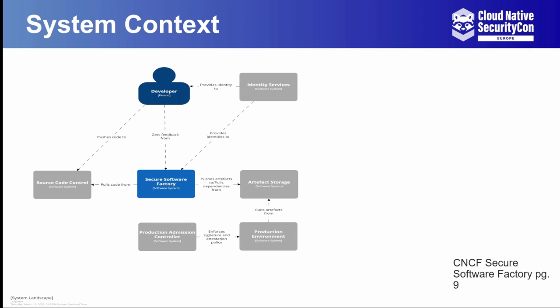The areas where things might begin to differ from a normal CI system is the inclusion of IAM at the top and the admission controller at the bottom. IAM here provides identities to the components within the Secure Software Factory and you can use those identities to sign attestations on what is happening within the pipelines that run inside of the Secure Software Factory.